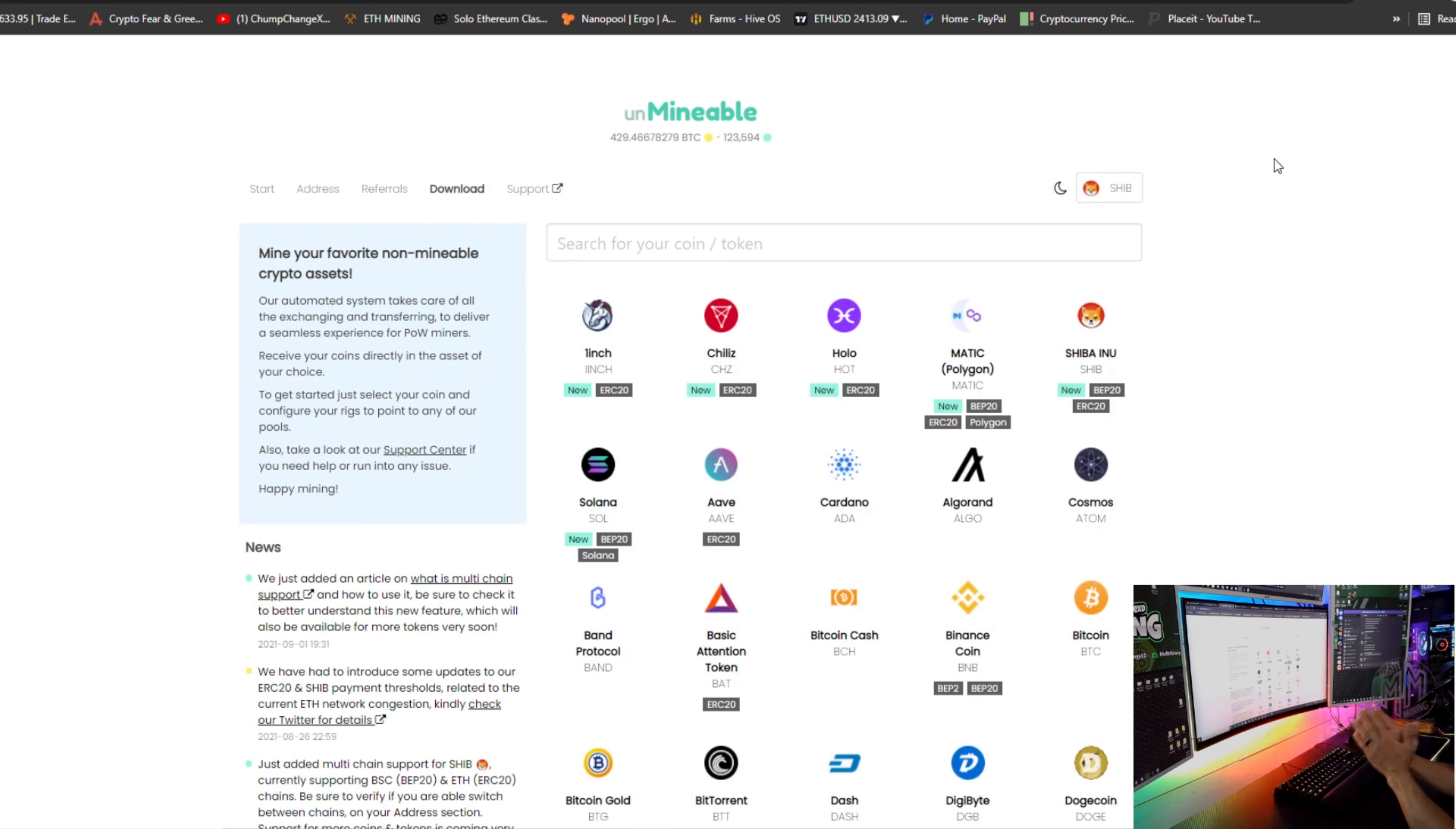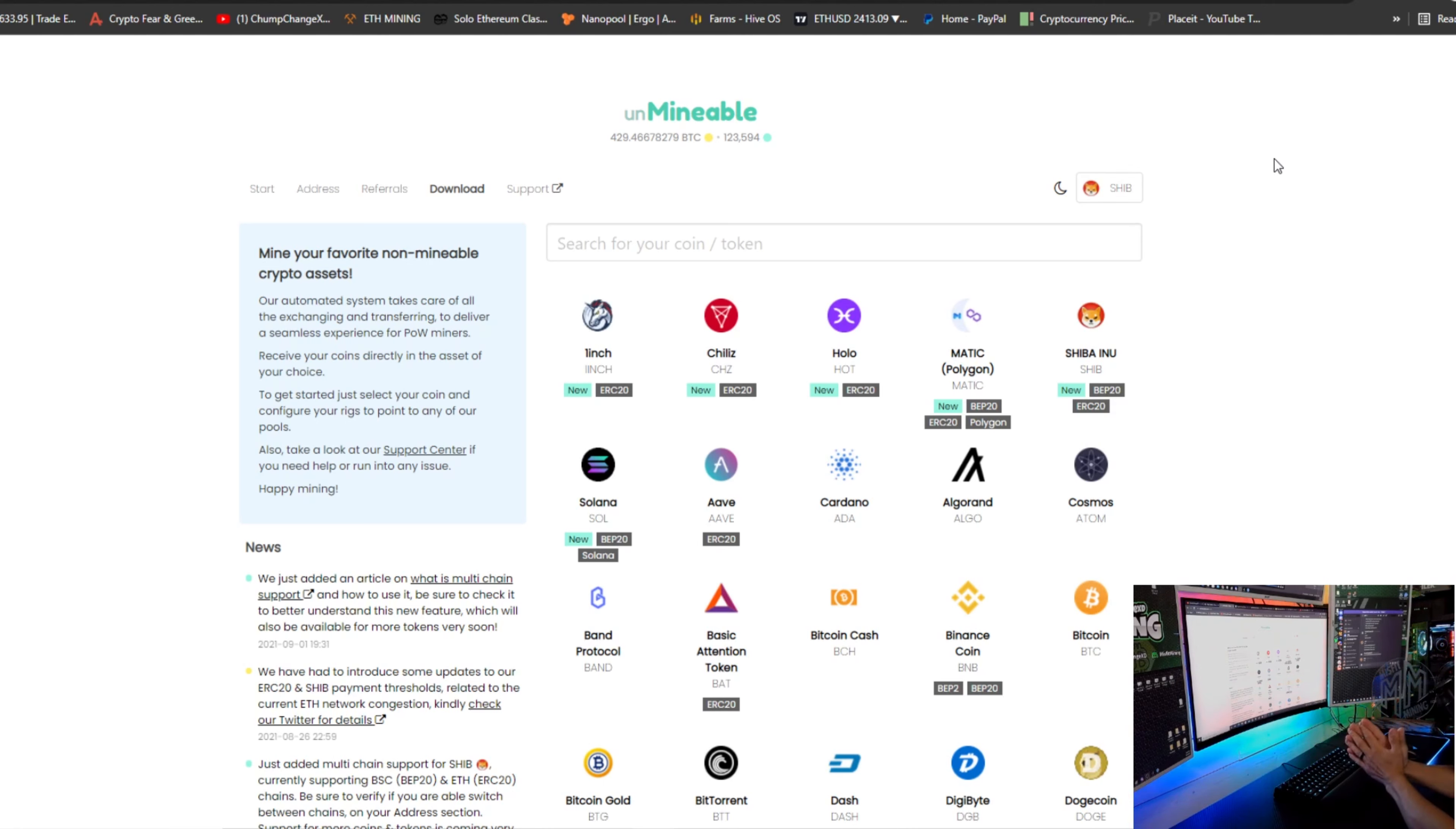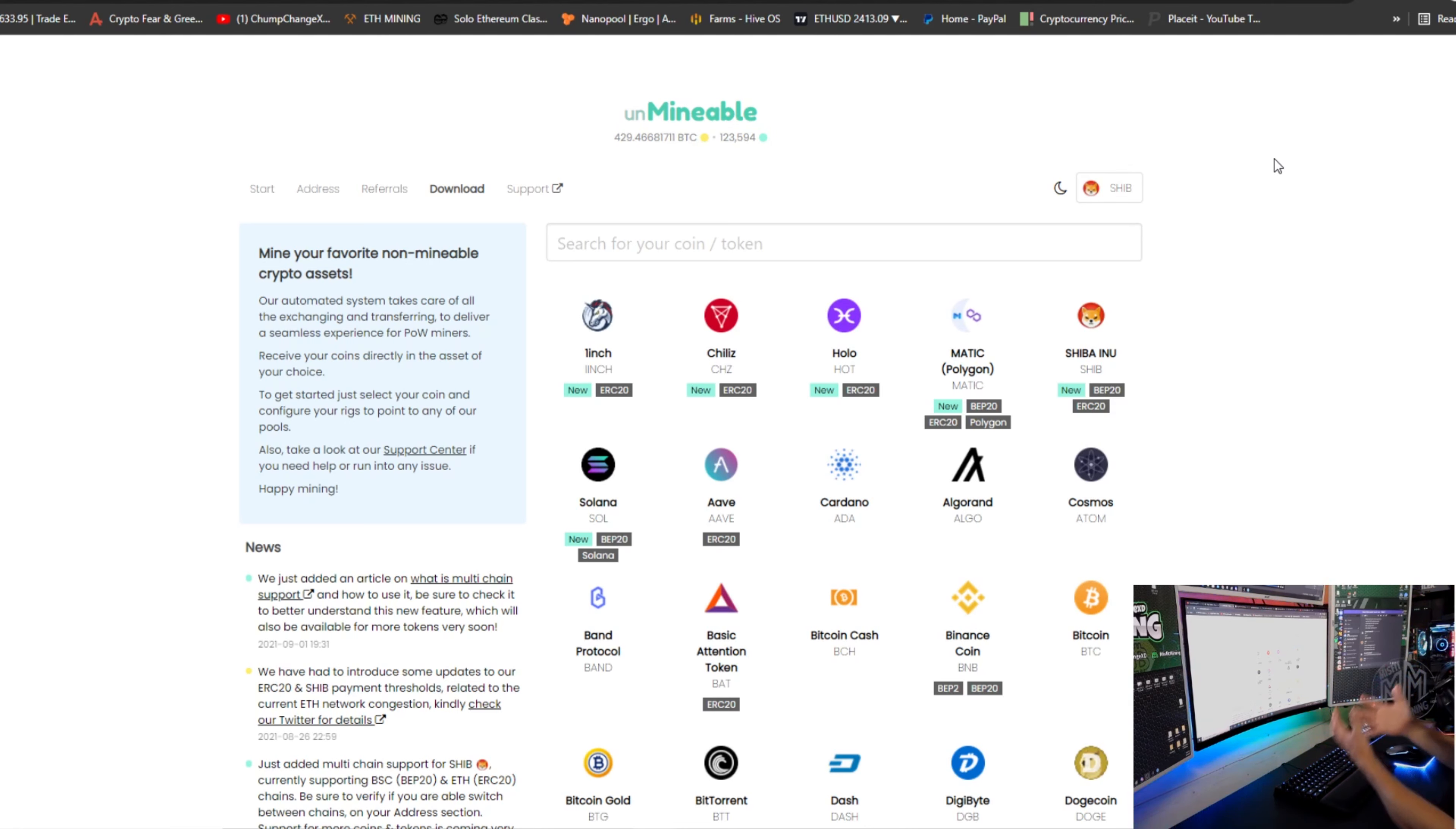All right, so I want to give you guys a quick rundown of the site unmineable. These are obviously all coins that you cannot mine technically. So this is like a middleman, kind of like a NiceHash or a BetterHash, like one of those one-click miners that auto convert to BTC. This is the same idea.